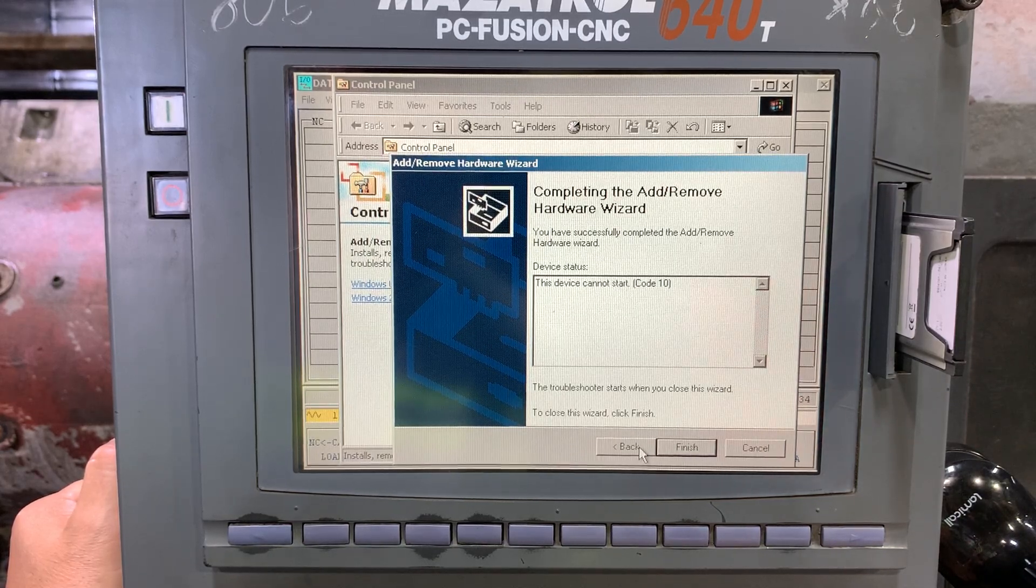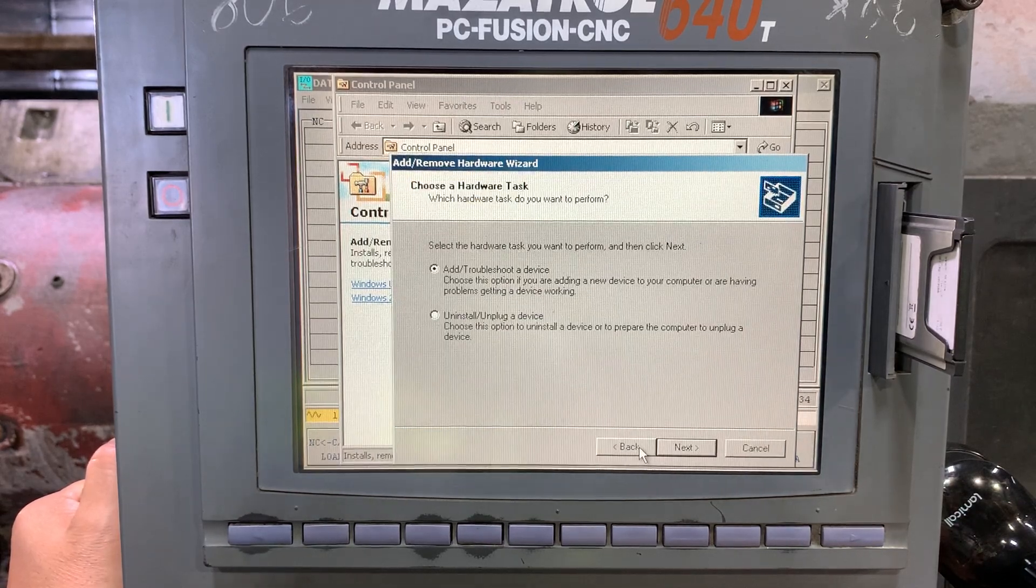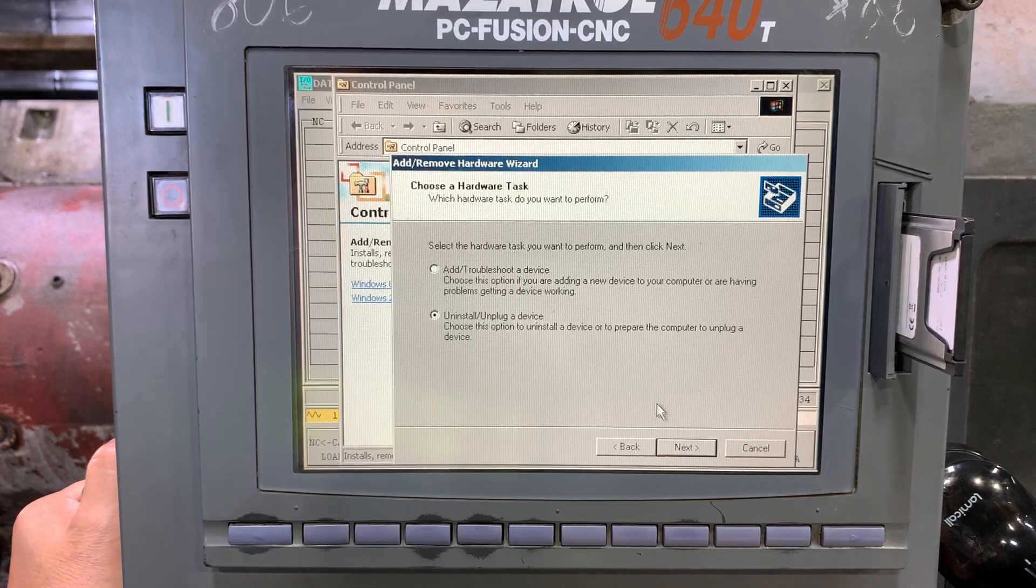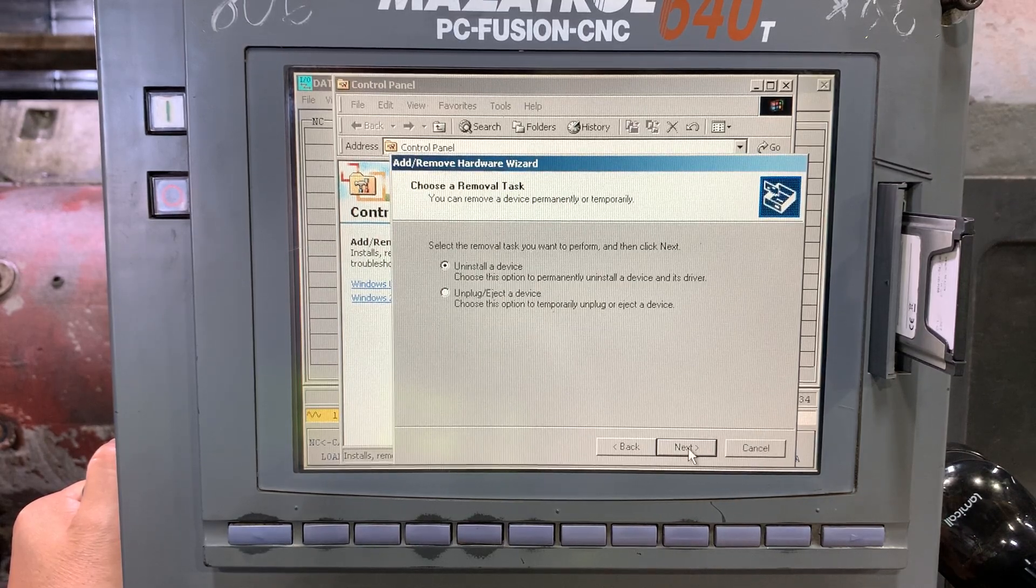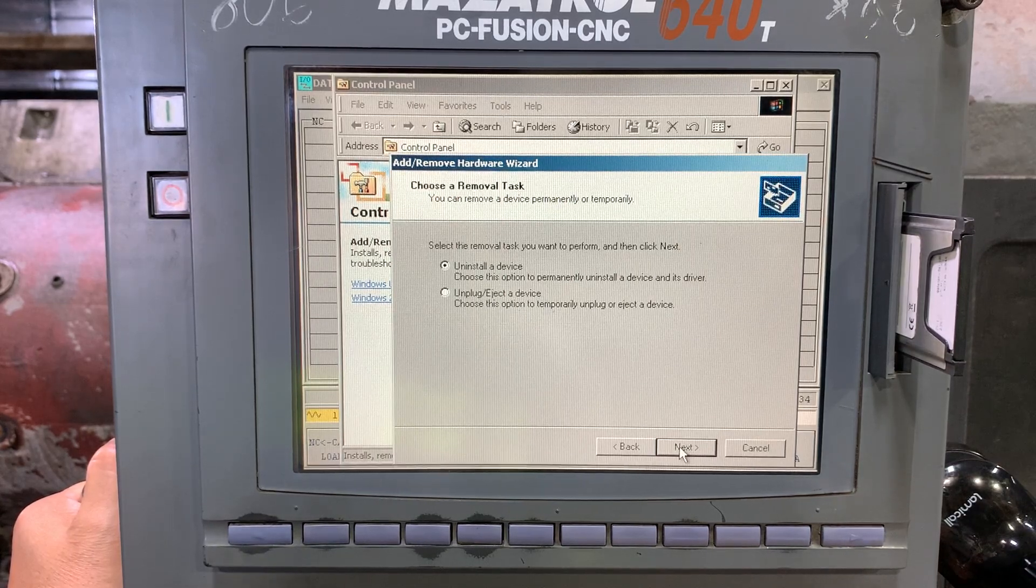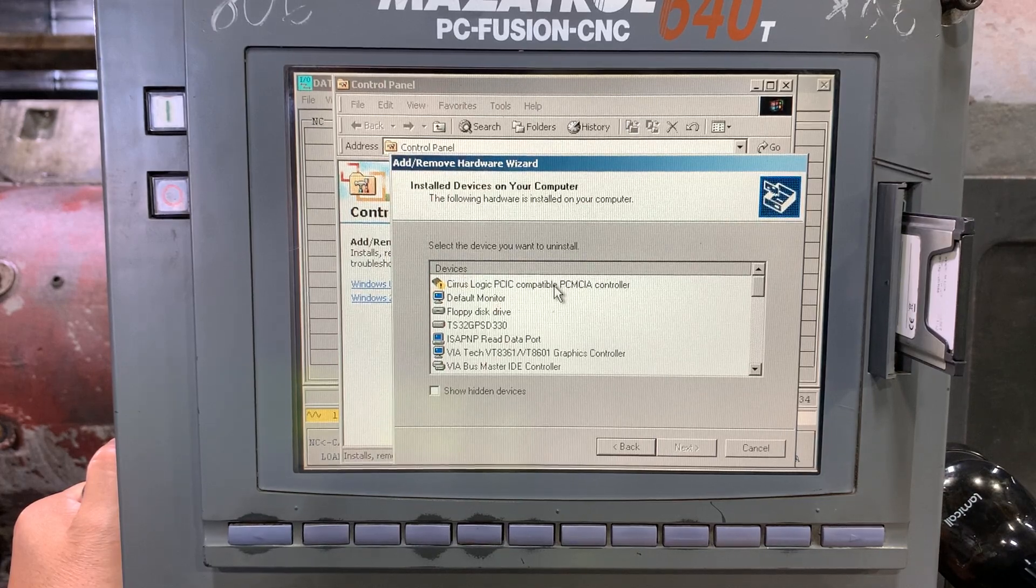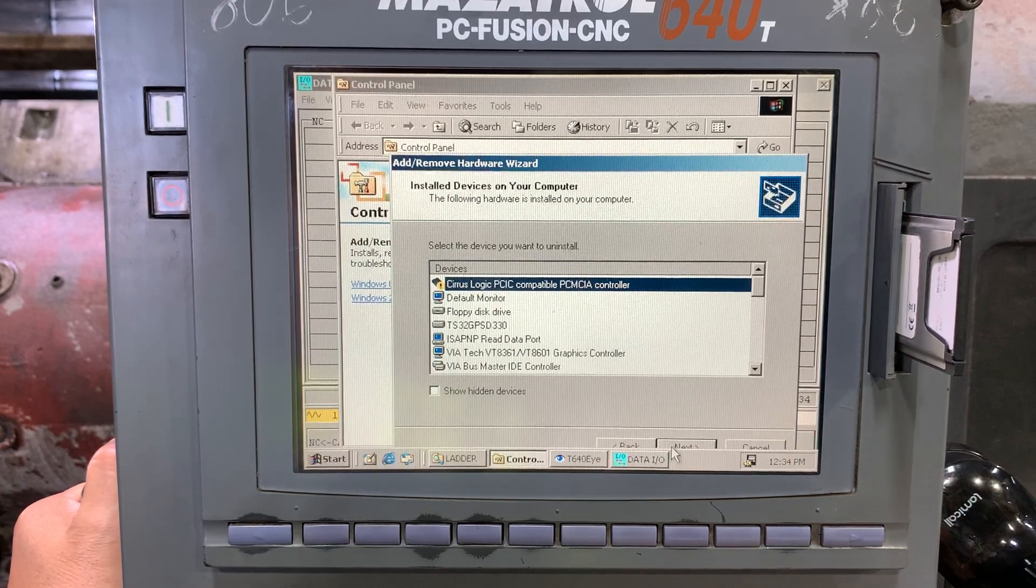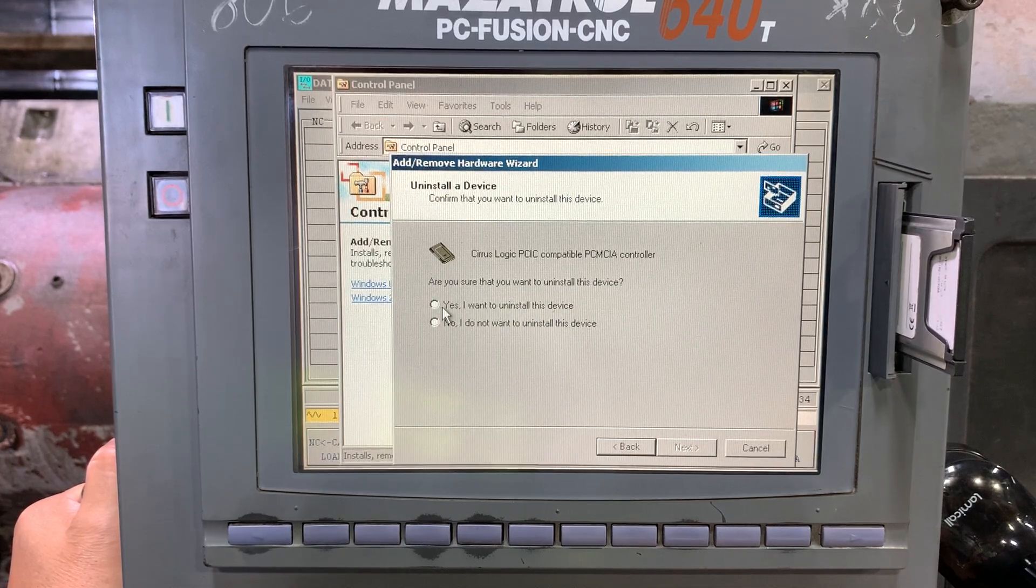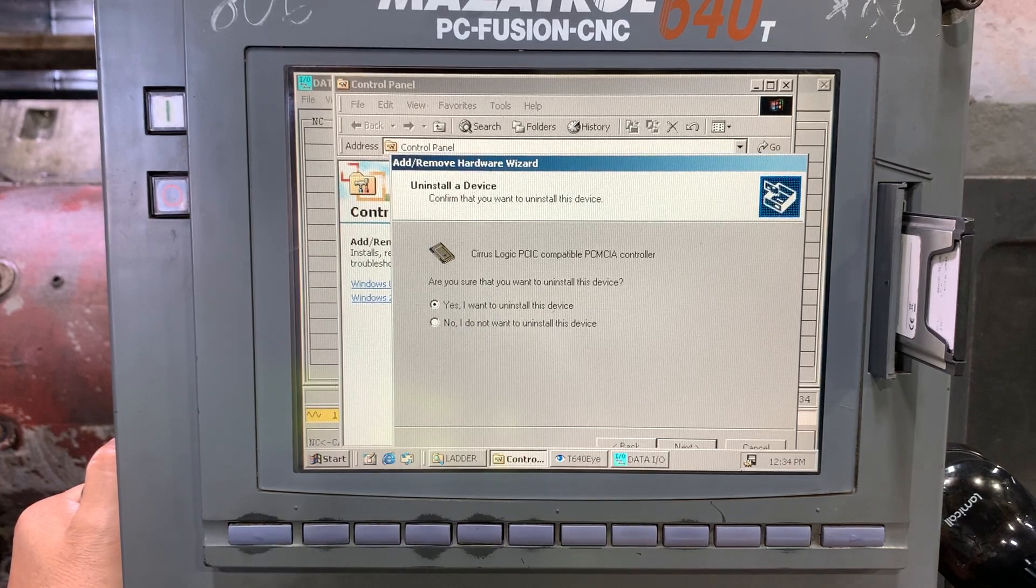So let's go back and try to uninstall that device. We're gonna click next, select this one, hit next, and uninstall the device.